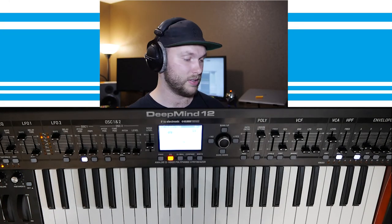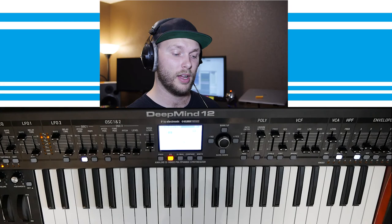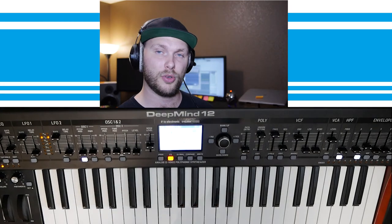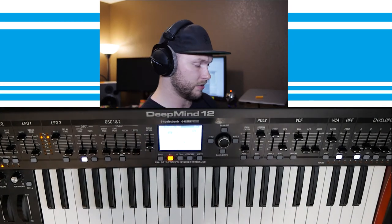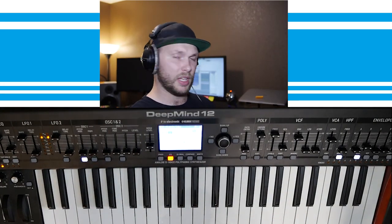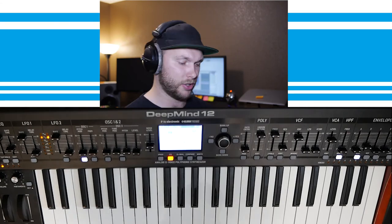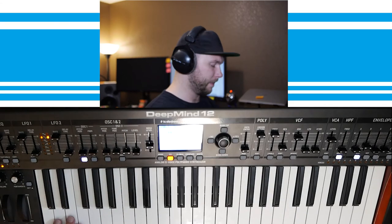Thanks for joining me today. I'm the Datalord. This is the DeepMind 12 Electro Bass Tutorial. Let me get into the sound first, then we'll go into how to craft it.